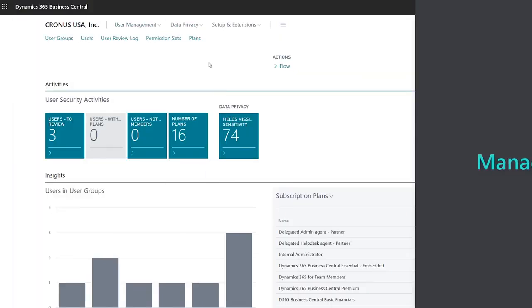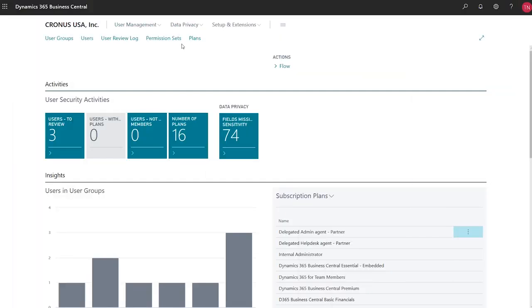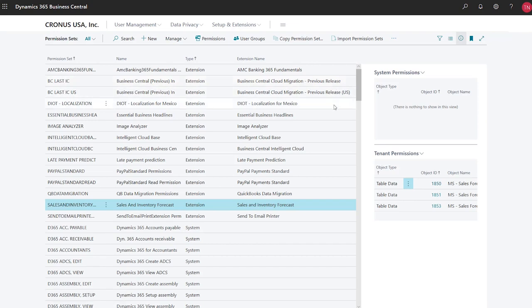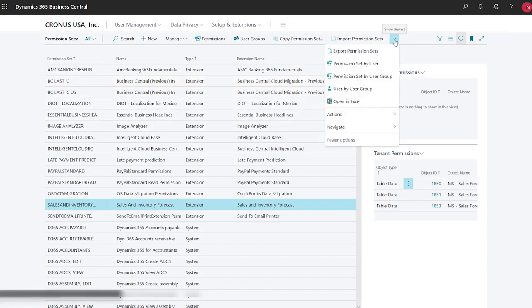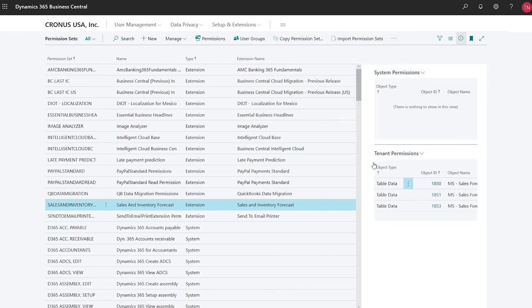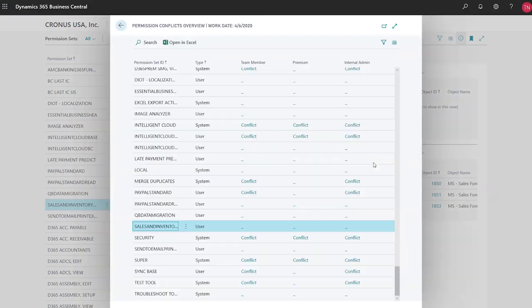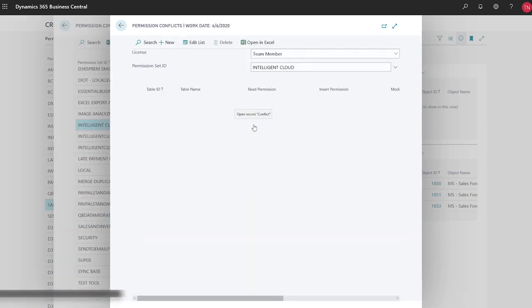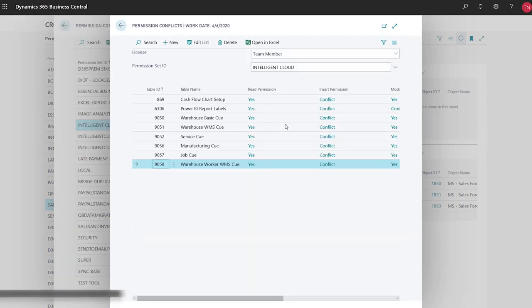Manage permissions with improved insight into conflicts between licenses and permission sets. Permission sets are often complex. Sometimes conflicts arise between what the license and permission sets allow. System administrators can use the show permission conflicts overview page to identify where conflicts are and then investigate them on the show permission conflicts page.